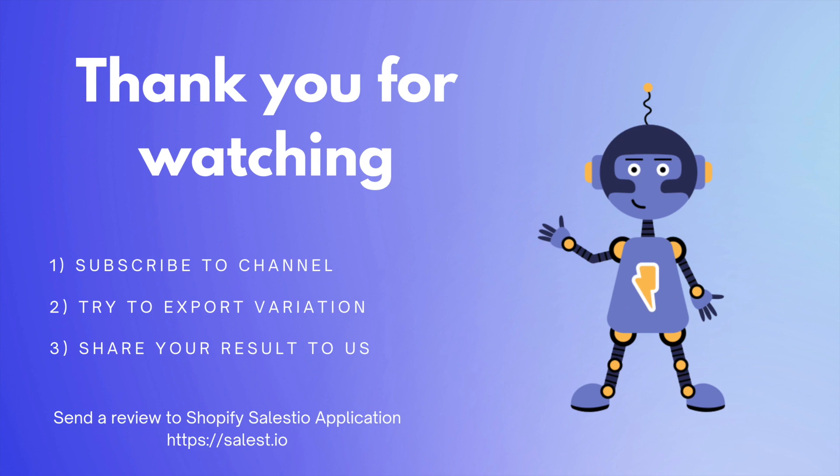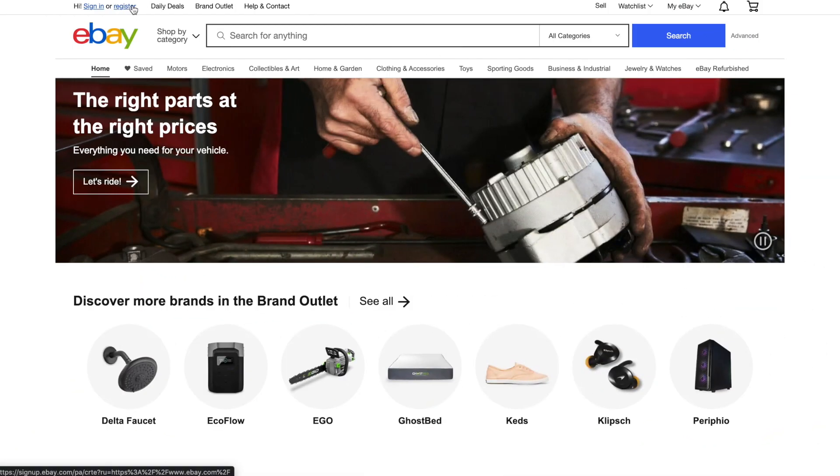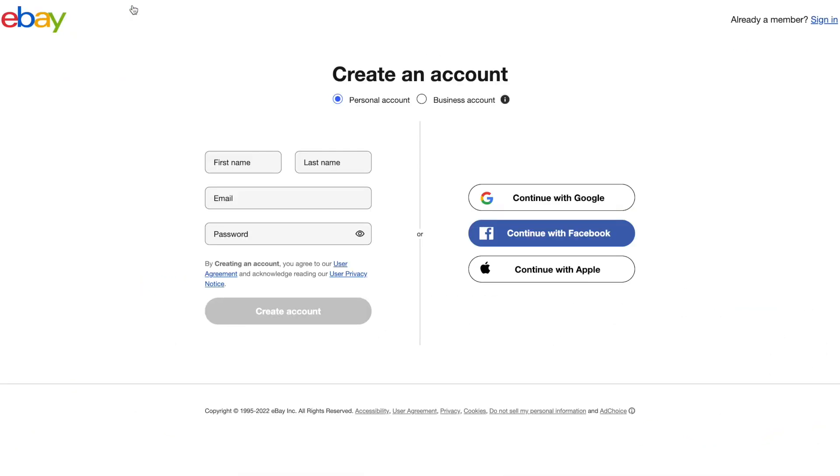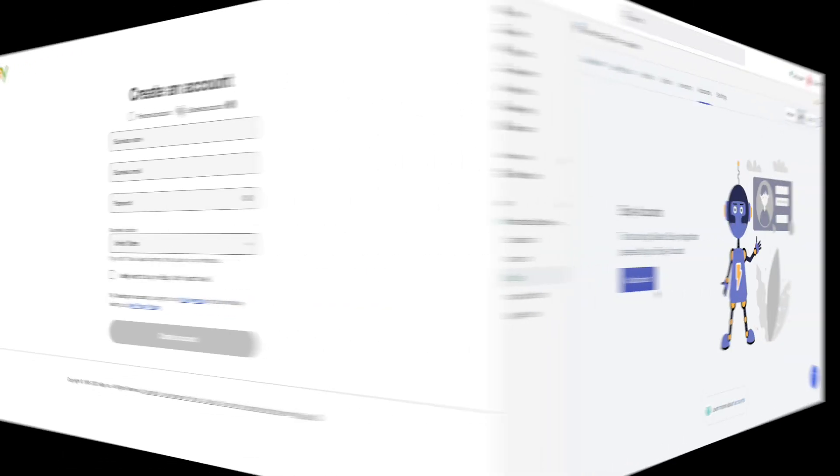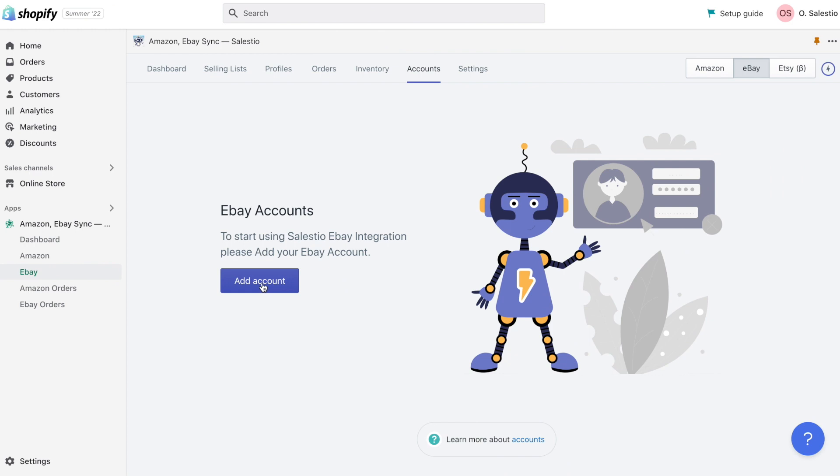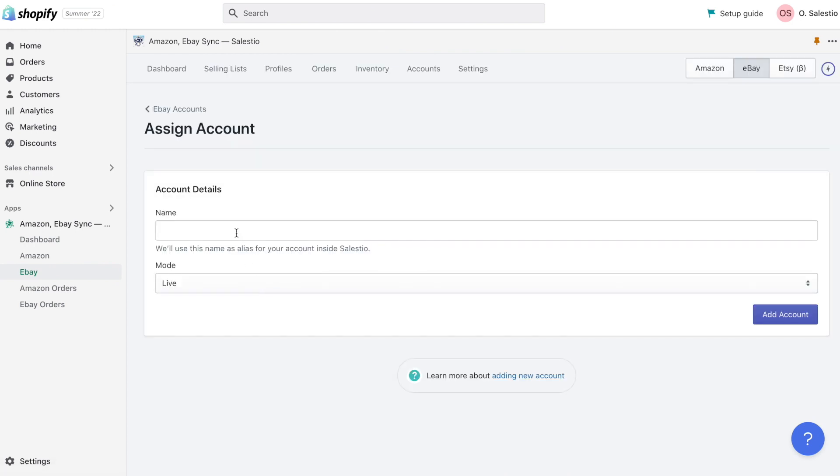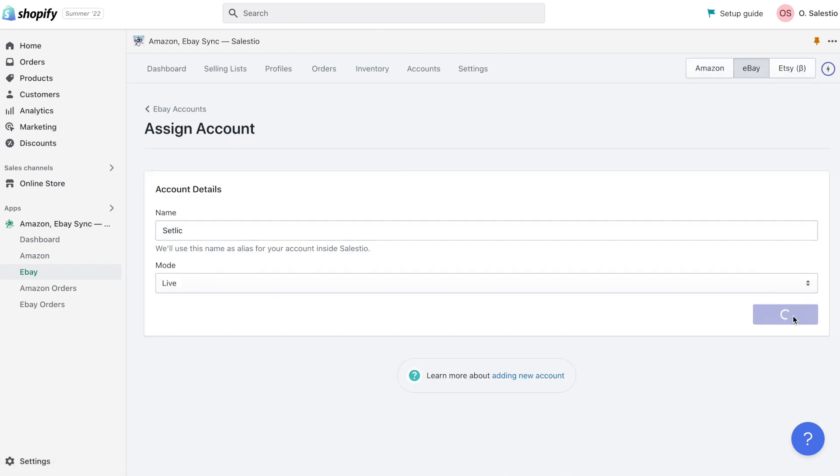This is all for today. Hope you enjoyed our video and it helps you export your products to the Amazon Marketplace. With the next video we will continue looking for other online marketplaces, and this time we will register on eBay. And then add a new eBay account to Celestio integration. Stay tuned!